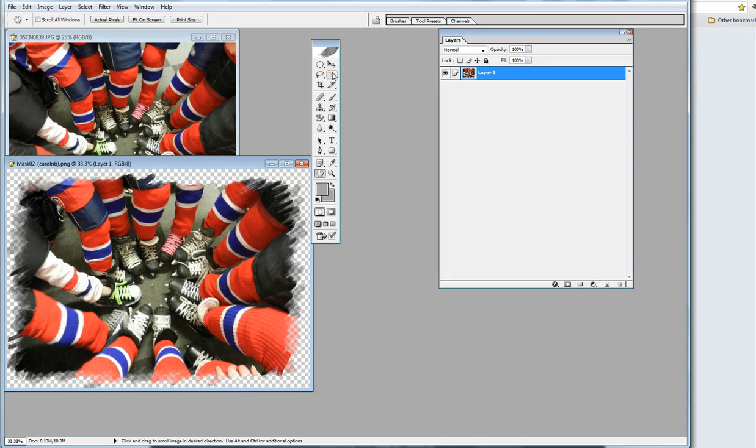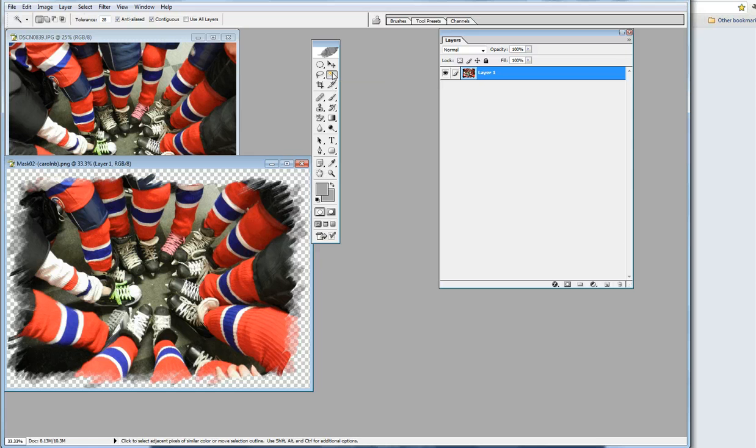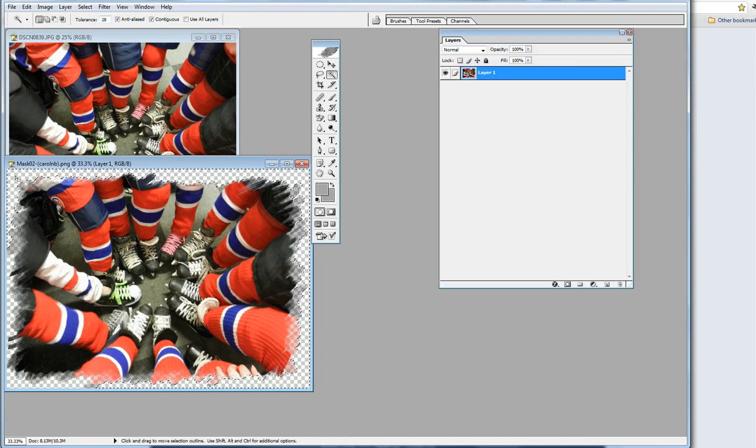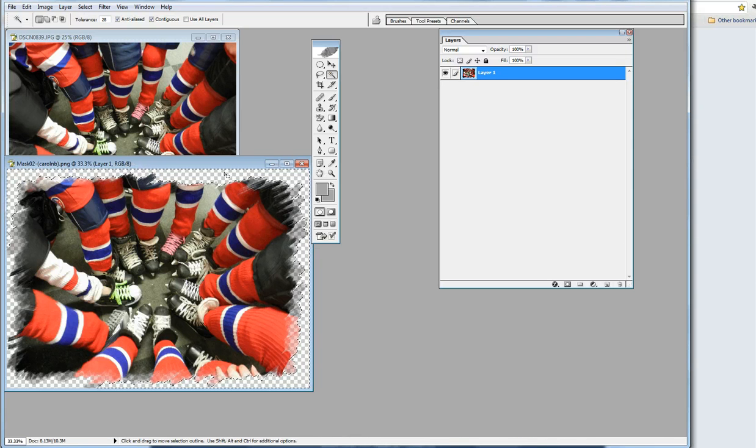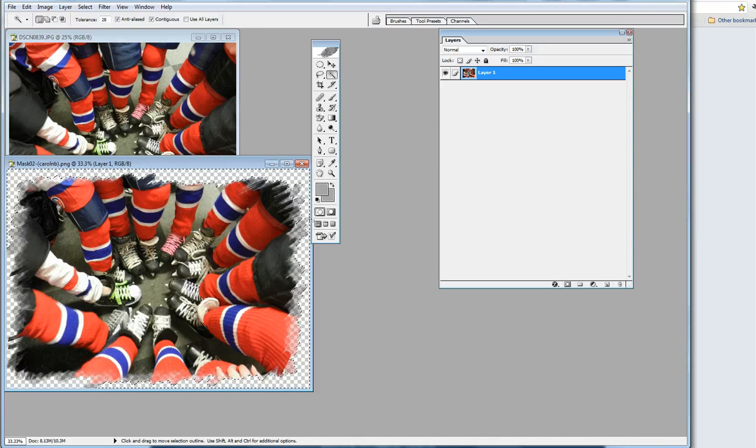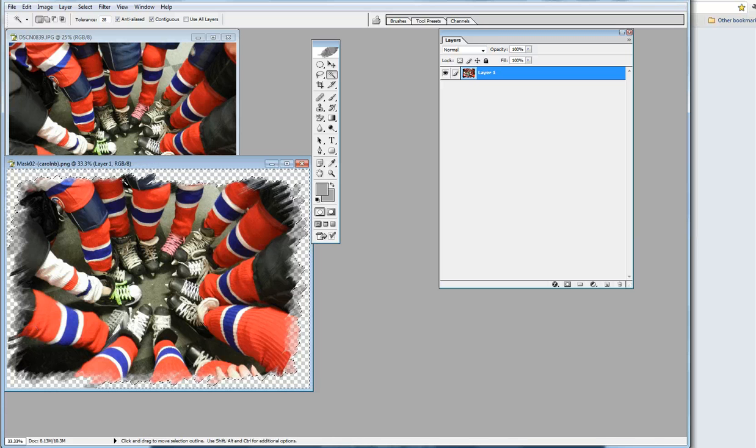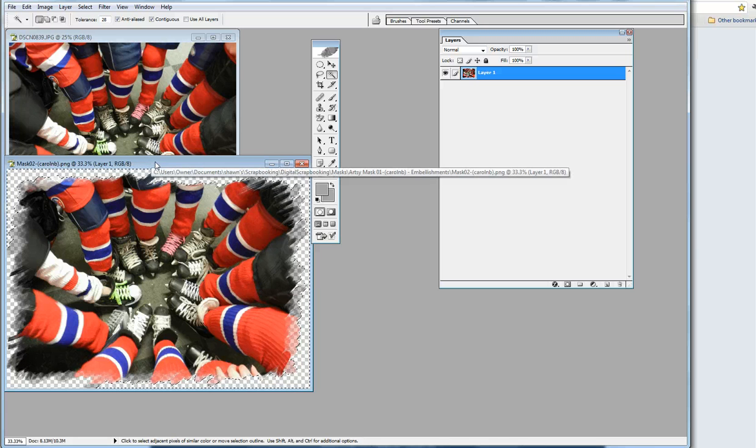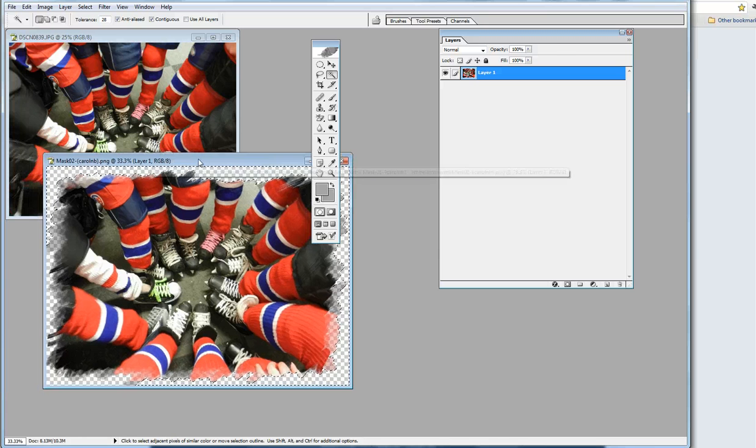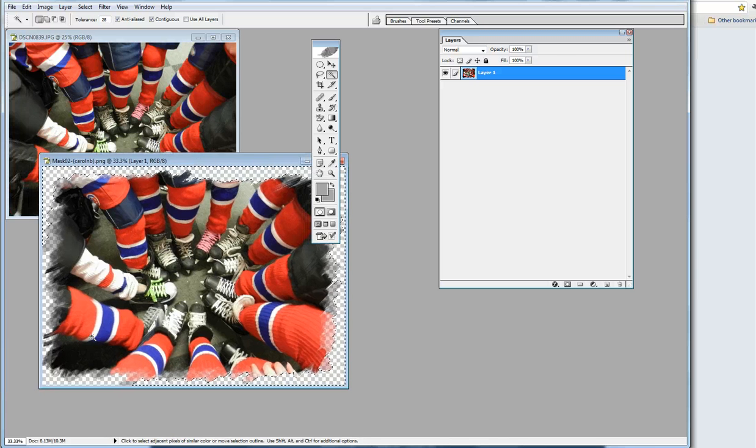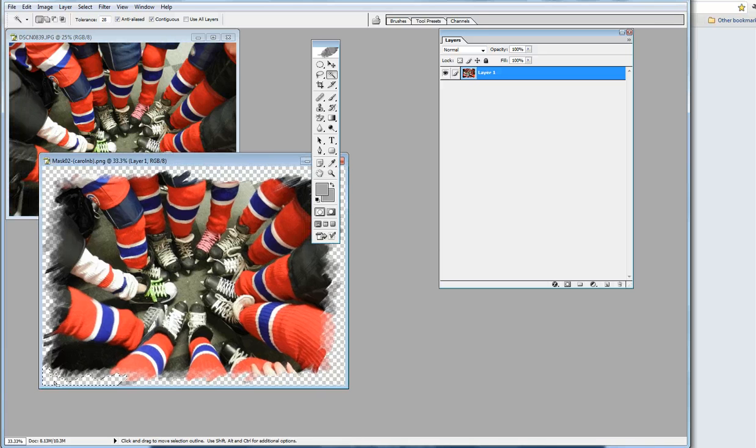We're going to use the magic wand tool to select the area we want to be transparent. Click on the part we want transparent and see how it did a little dashed outline of all that checkerboard stuff? That means it's now going to be transparent.